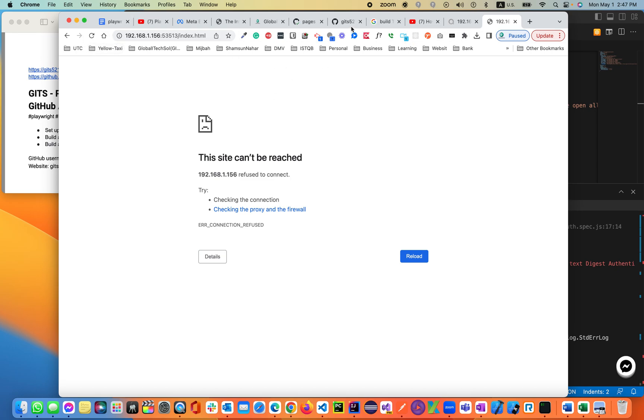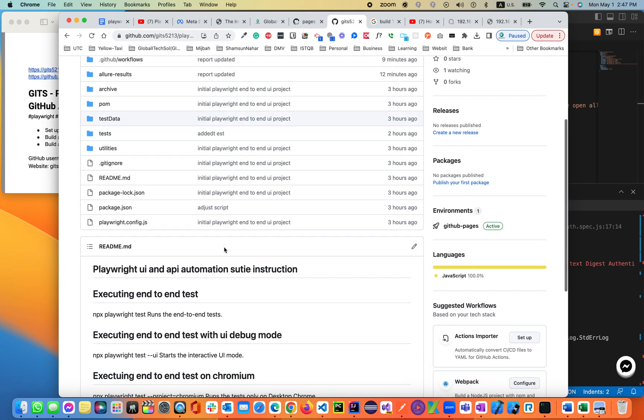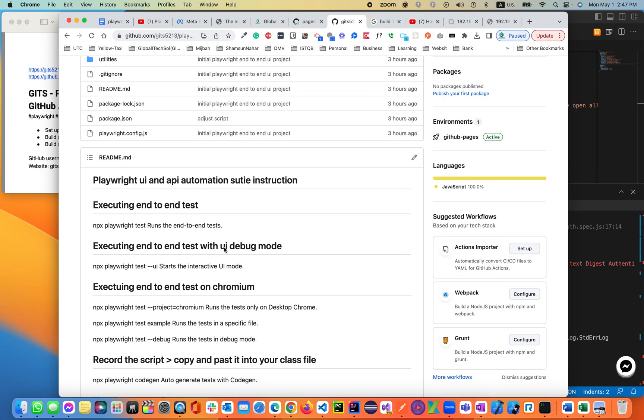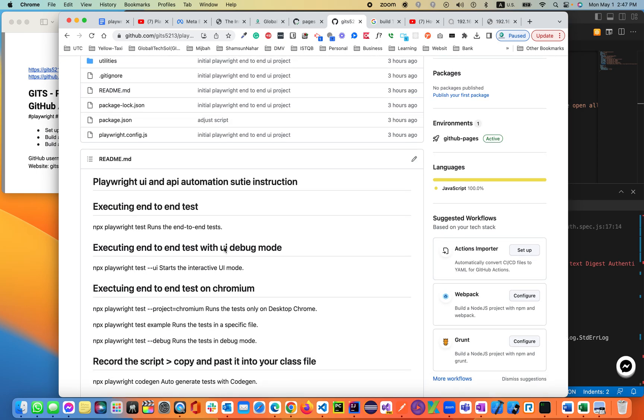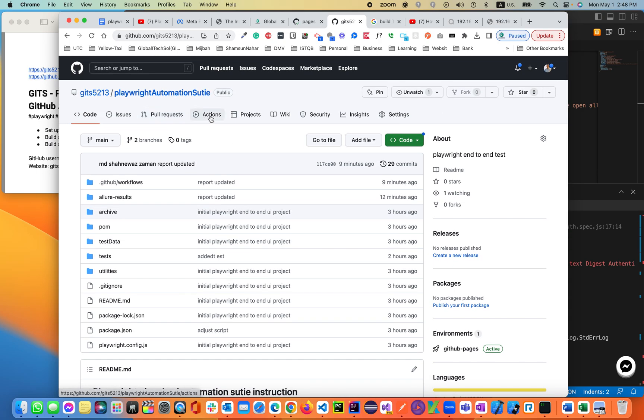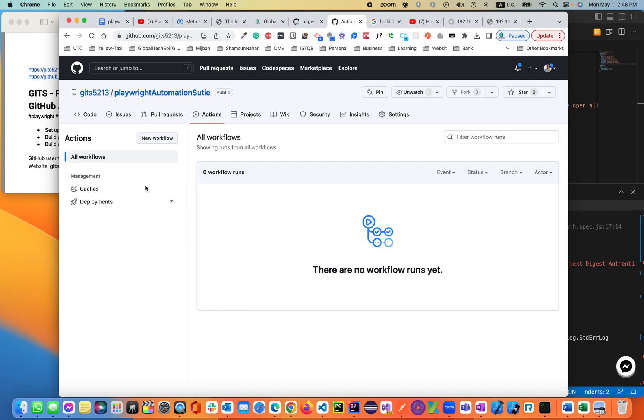Last time we pushed our code to this repo, Playwright Automation Suite. Now in this Playwright Automation Suite, I'll be customizing a GitHub Actions workflow. That workflow will build our suite and then deploy it to the GitHub page. Let's go ahead into the code.